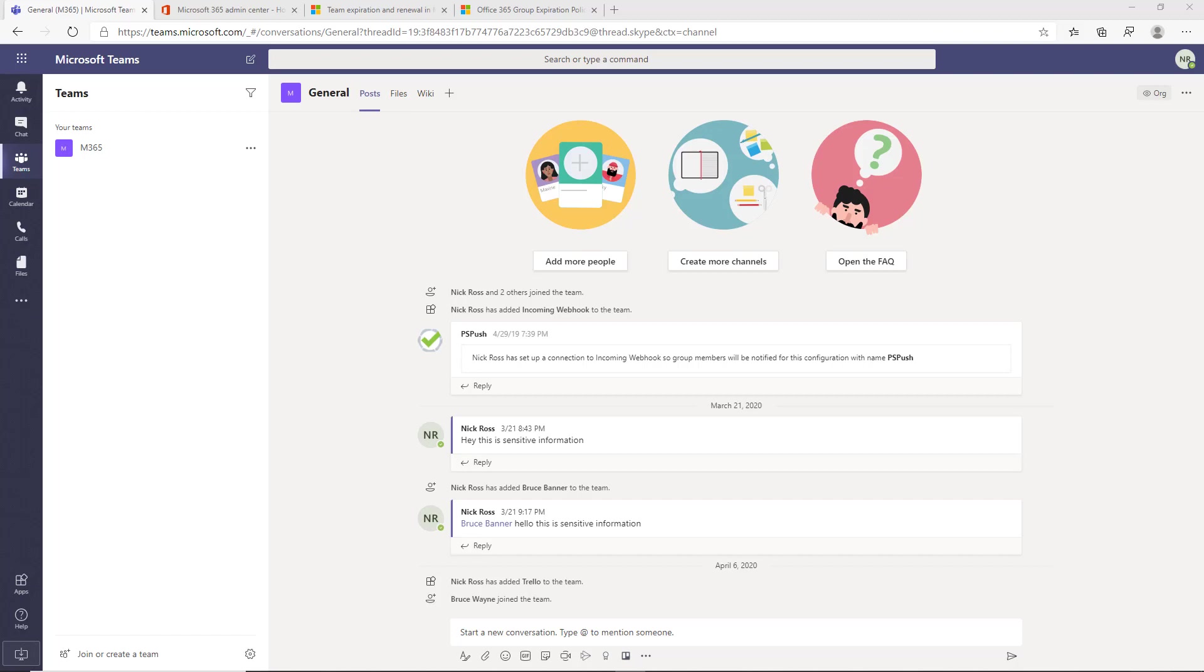The other way to control and mitigate this sprawl of team channels would be to set up expiration policies. So within Office 365 you can set up expiration policies for 365 groups and just know that is the back end to the Teams channels. So we can do this within the Teams environment here and that's what I'm going to be showing you today.